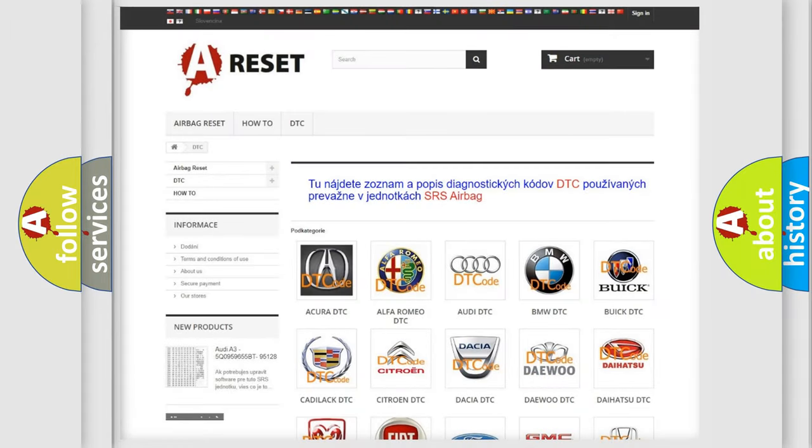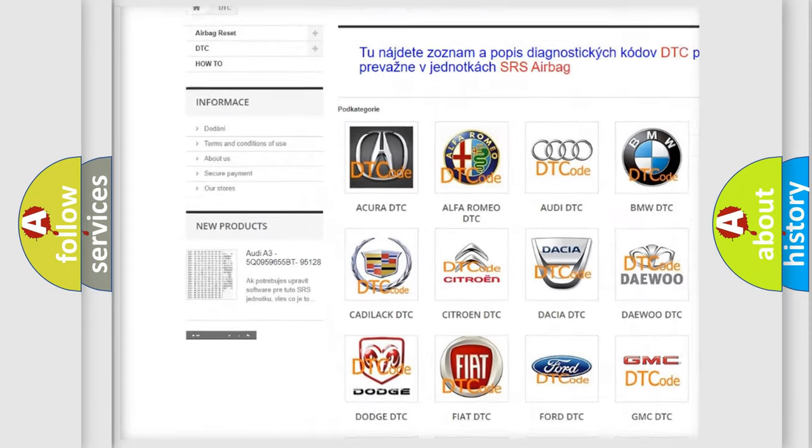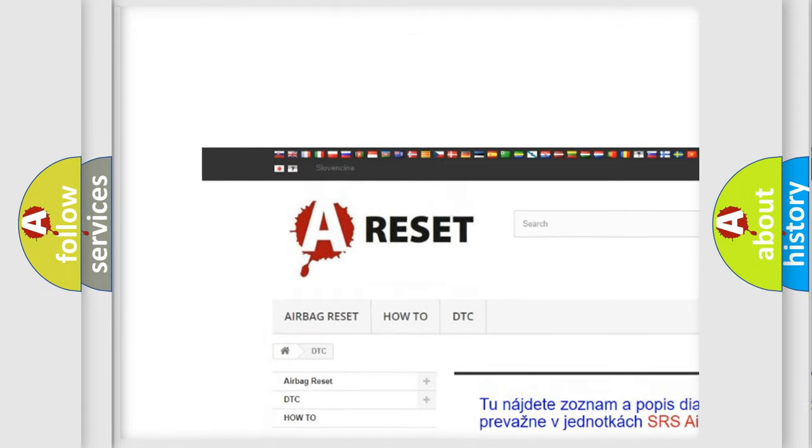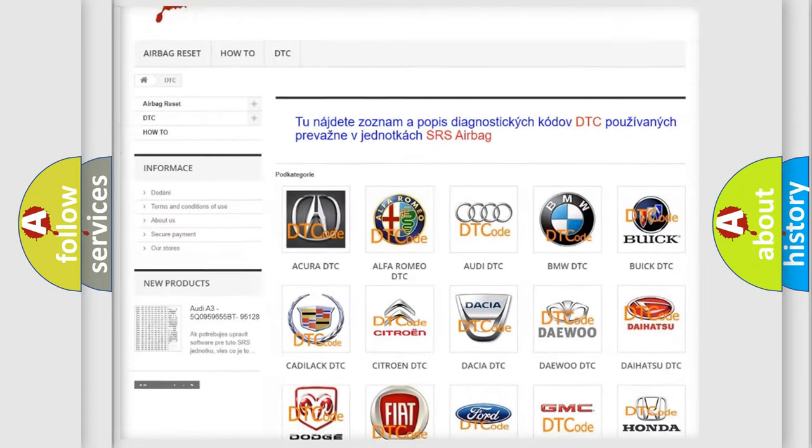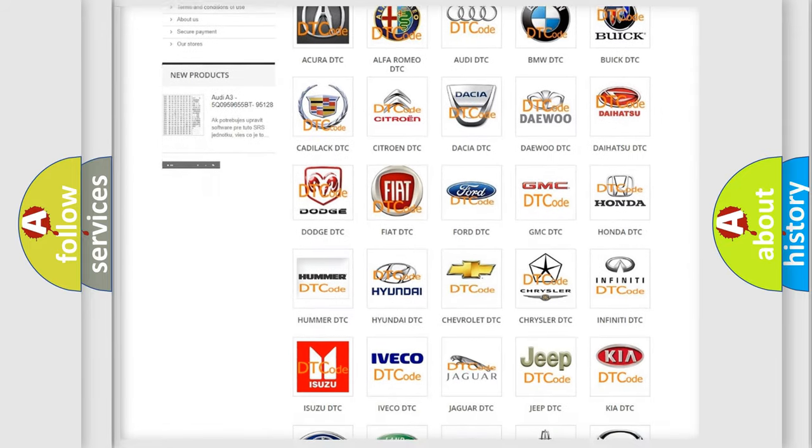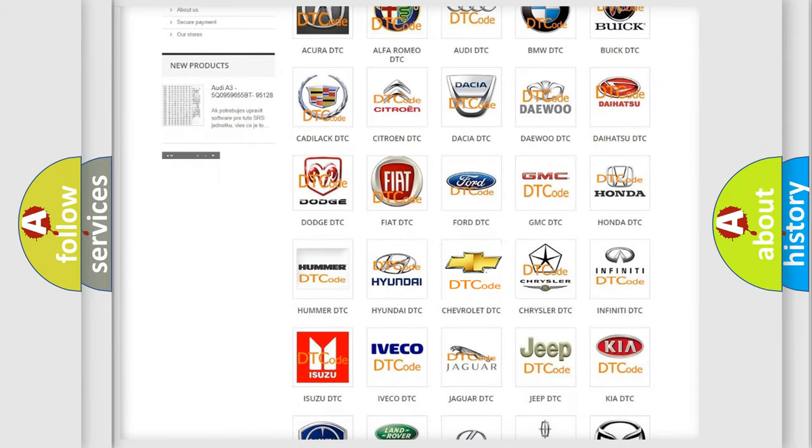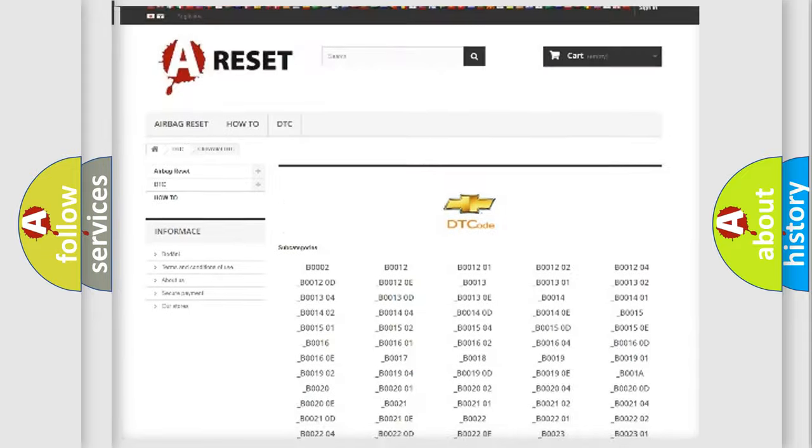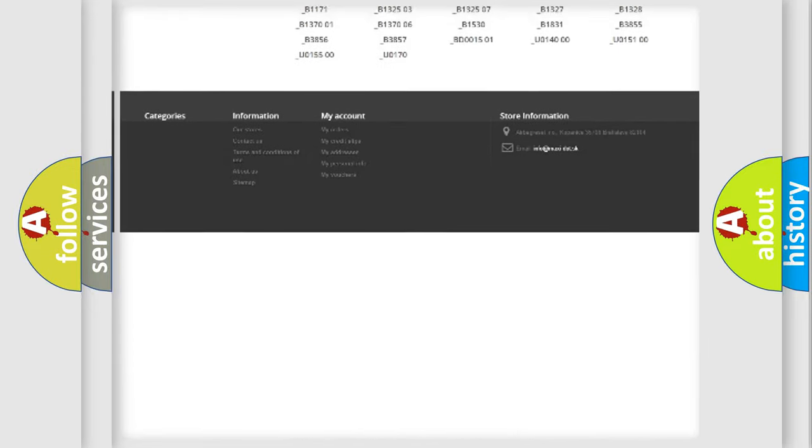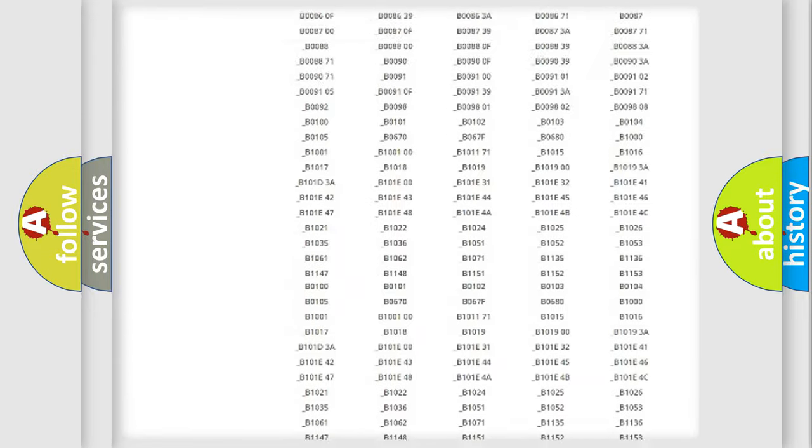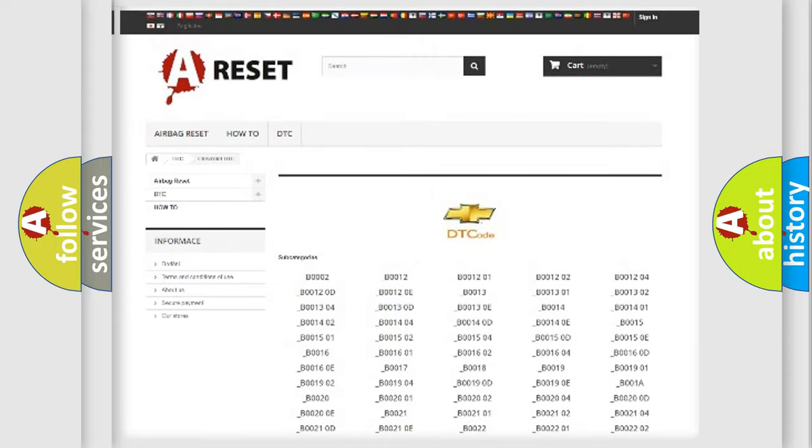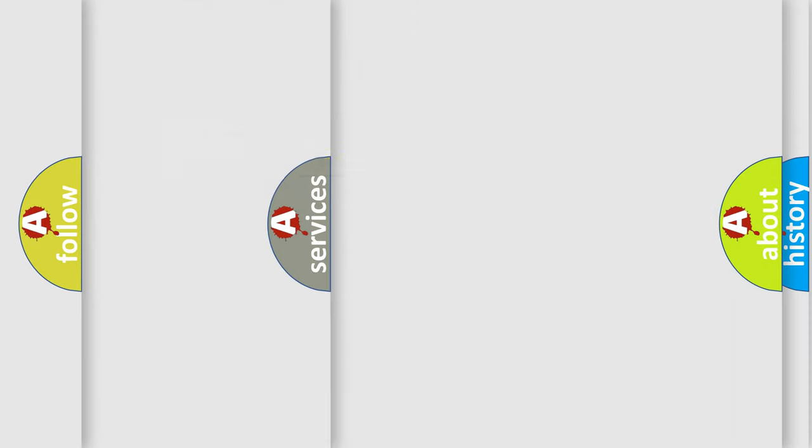Our website airbagreset.sk produces useful videos for you. You do not have to go through the OBD-II protocol anymore to know how to troubleshoot any car breakdown. You will find all the diagnostic codes that can be diagnosed in Chevrolet vehicles.